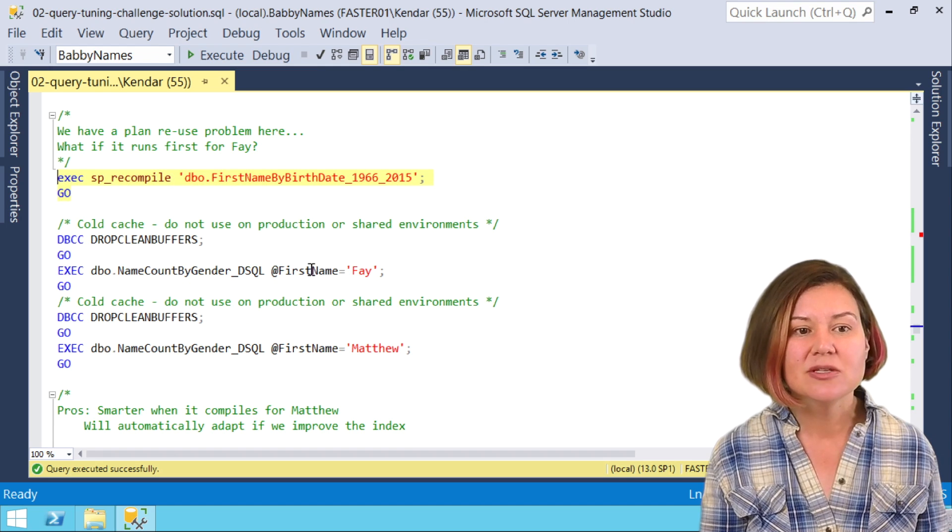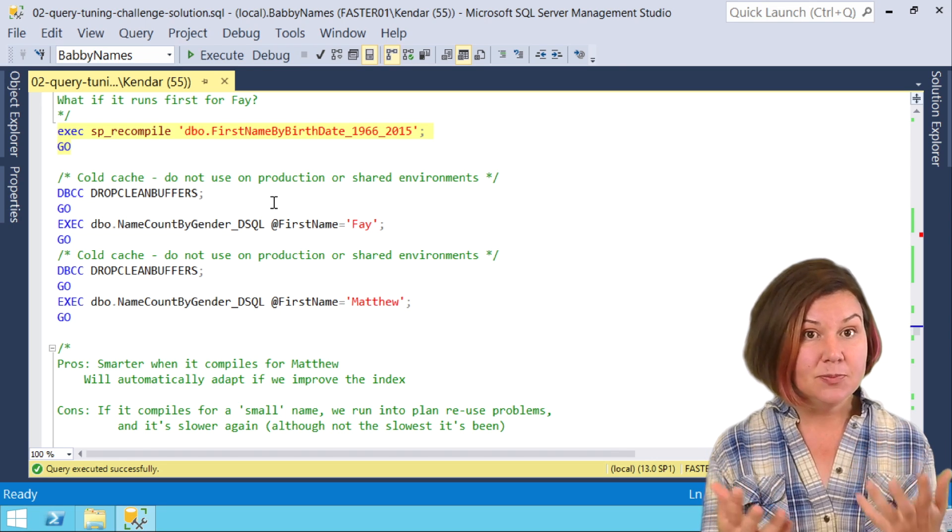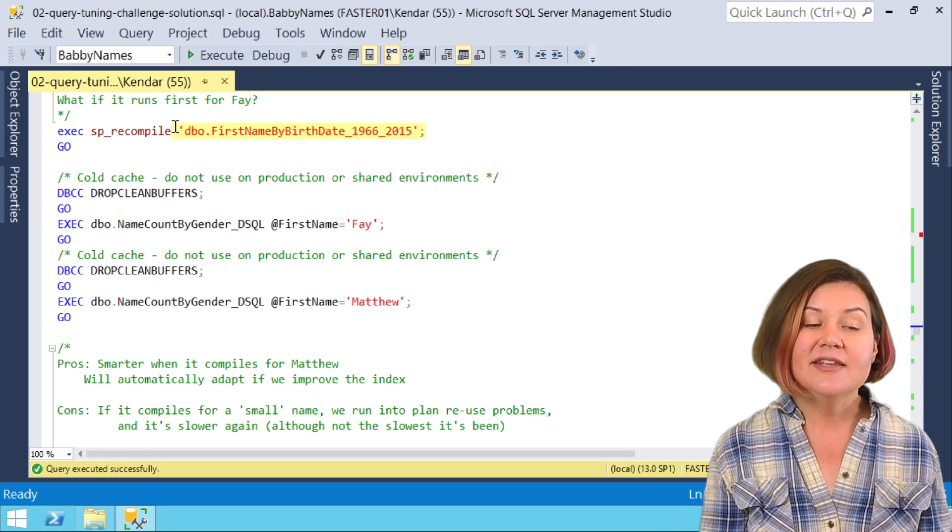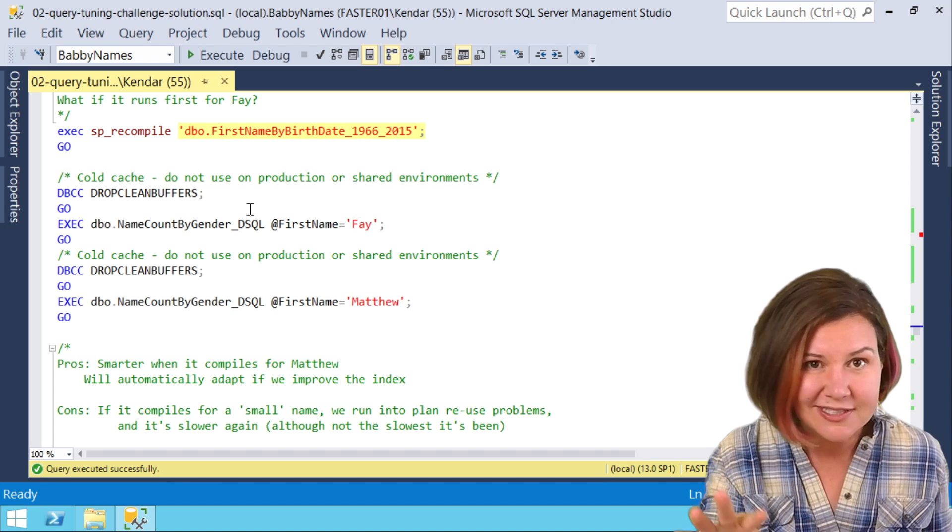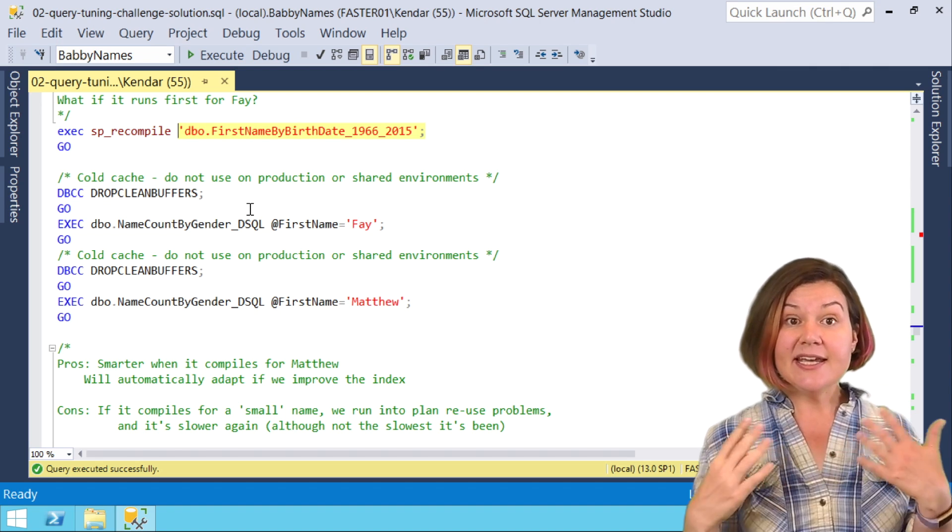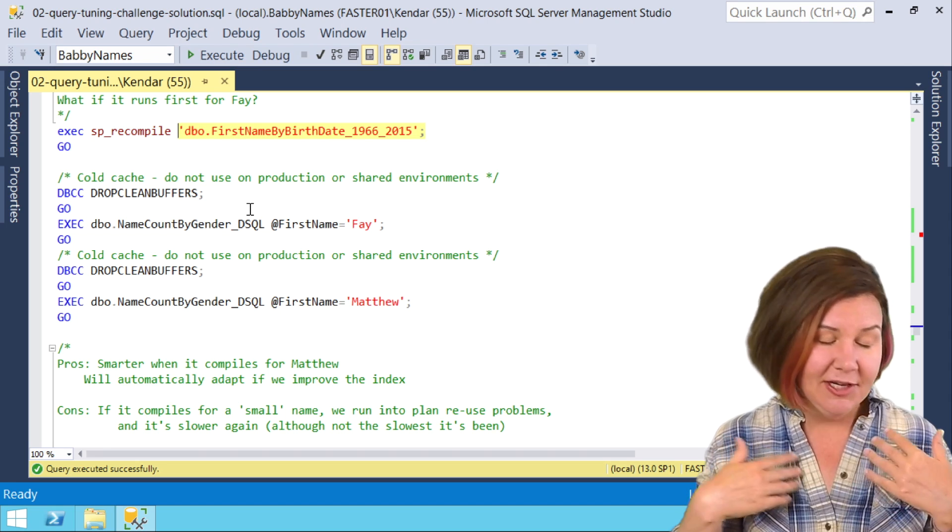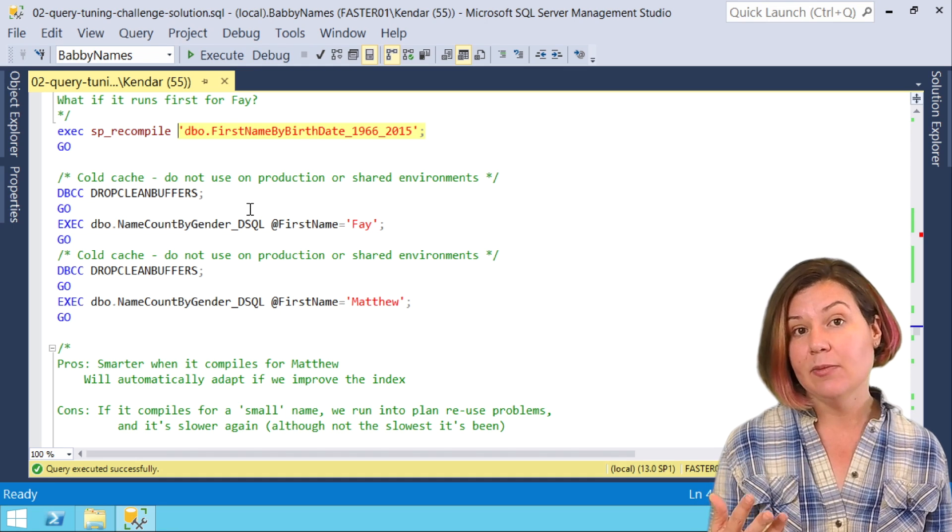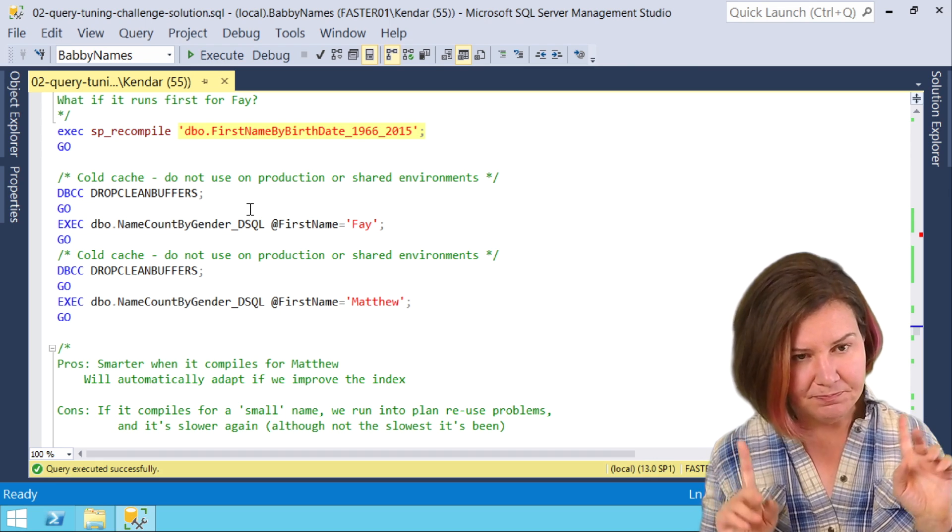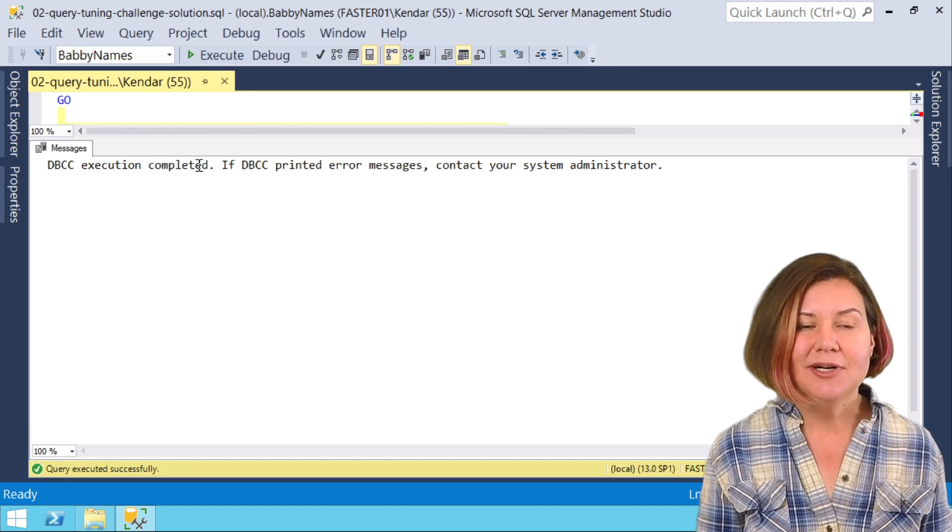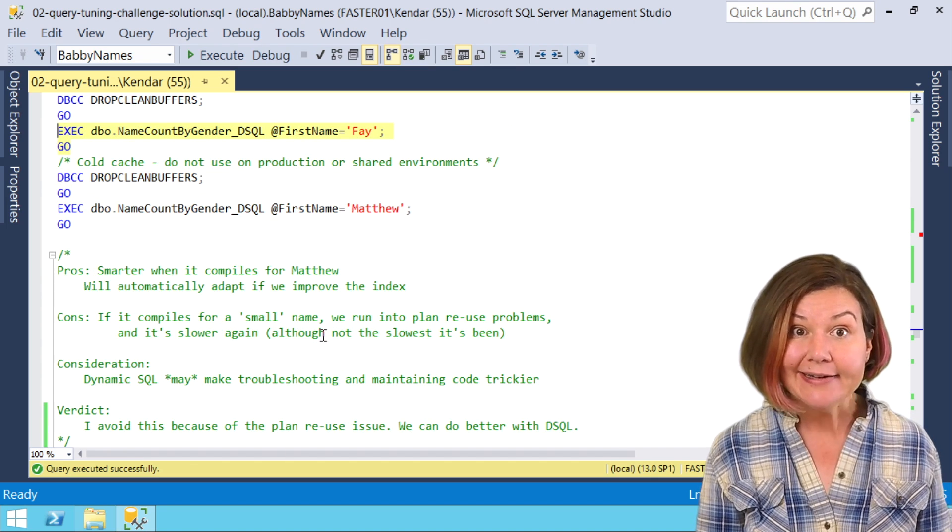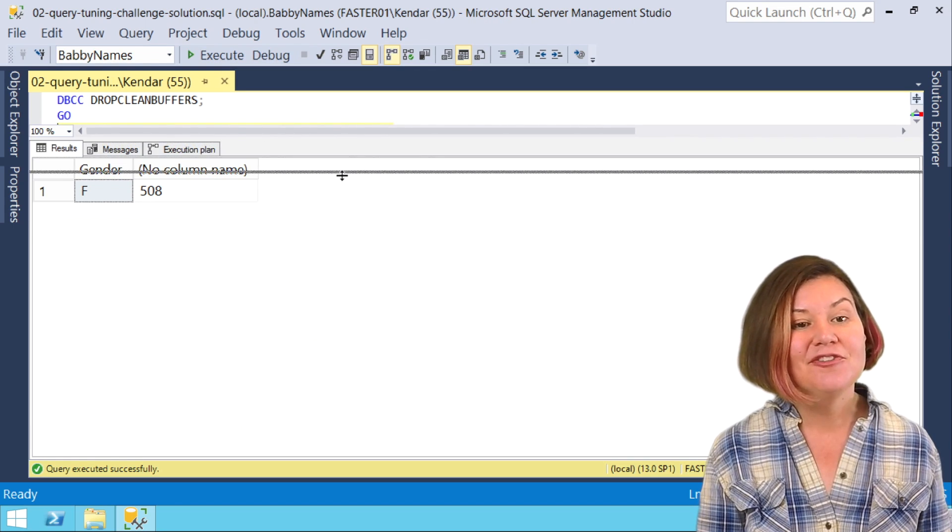But what if it doesn't run first for Matthew? We are allowing execution plan reuse. I'm going to say okay, the next time any query accesses this table, any query or procedure, it needs to get a fresh plan. This by the way does take out a high level lock against that table. I'm in a totally private test environment so that doesn't matter, but if you were to run this command against a table in a busy production environment you could potentially cause a big blocking chain. I am going to then do my buffer cache trick and then I'm going to run this for Fey, and I'm letting it cache the execution plan for Fey.